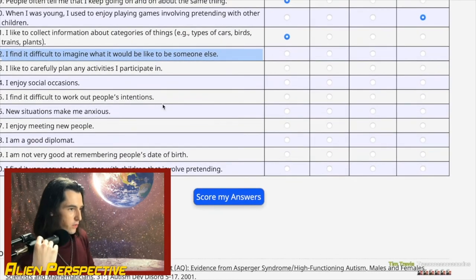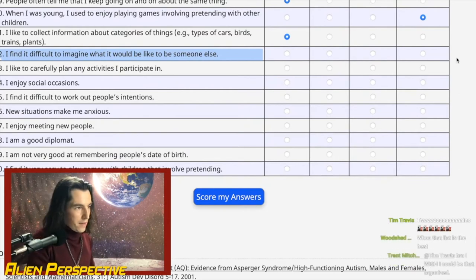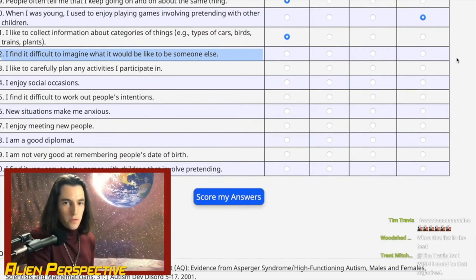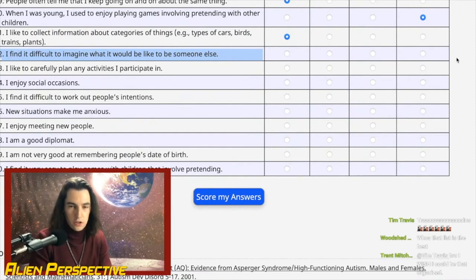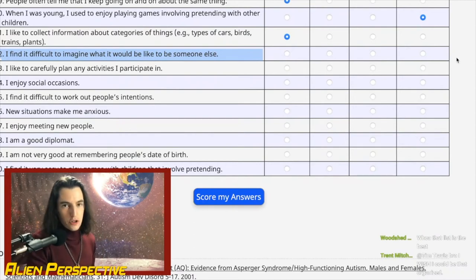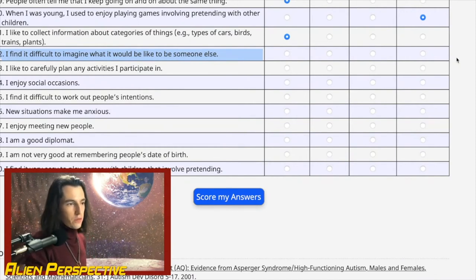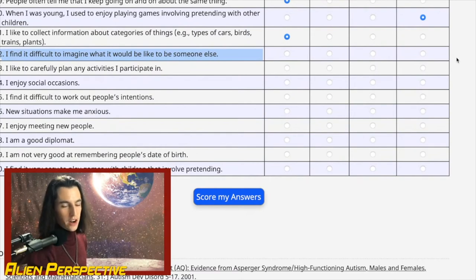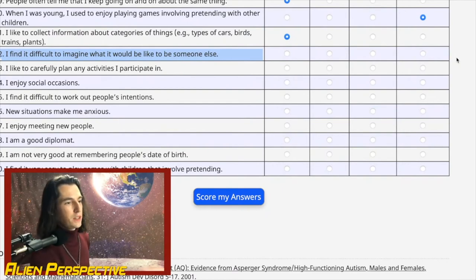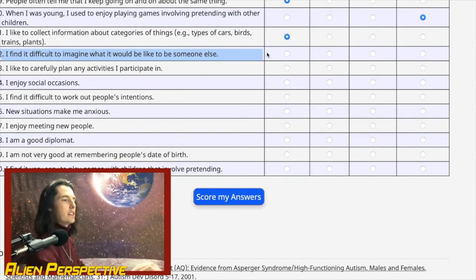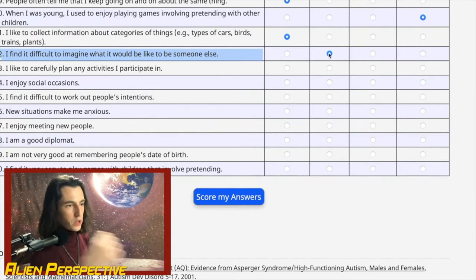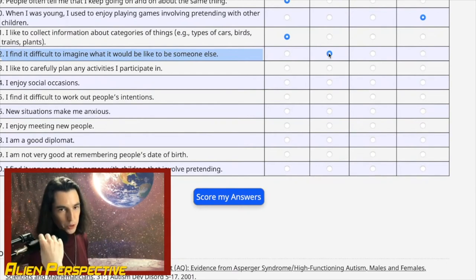Question 42: 'I find it difficult to imagine what it would be like to be someone else.' I find it very easy to put myself into somebody else's situation and project what I would do given their circumstances. However, imagining what it's actually like to be them — with their experiences and psychology — I have a very difficult time. For example, I'm terrible at understanding clinical depression. I'm going to put slightly agree.